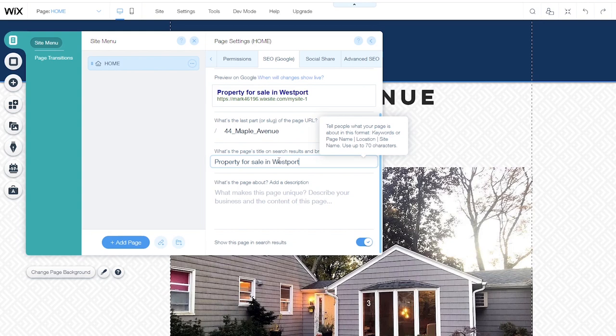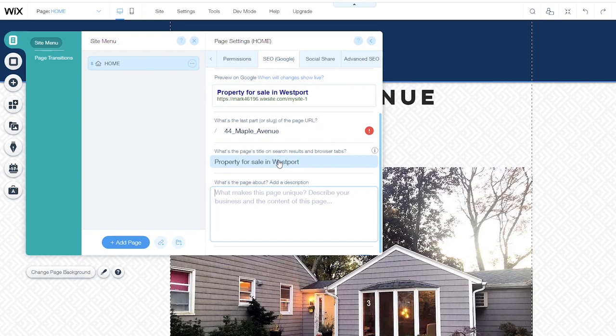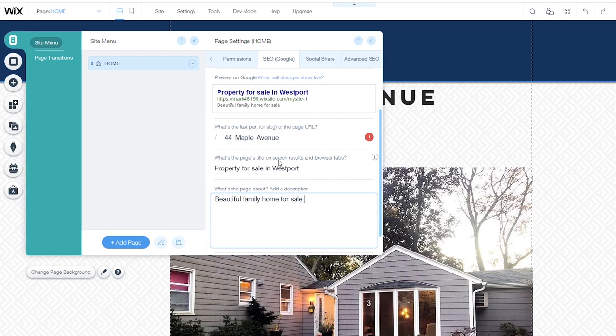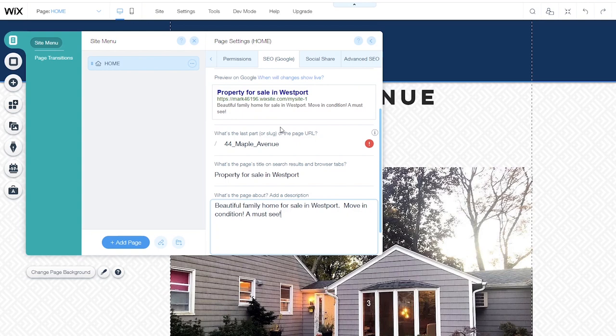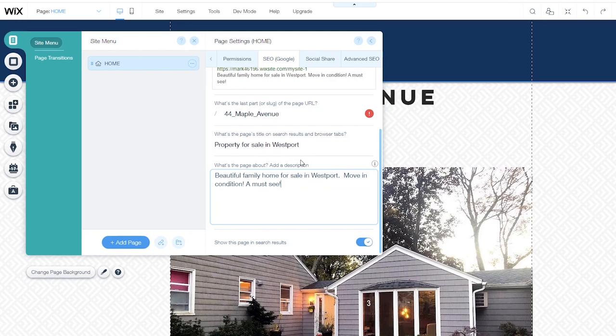And then we have the about section. This goes underneath the listing in Google. And this is what people read and decide whether or not they're actually going to visit the page. So here we could put something like beautiful family home for sale in Westport move in condition. A must see. I might also want to consider putting some additional keywords in that description. So now if this page is listed in Google, you can see a preview of what that Google entry will look like. Property for sale in Westport, beautiful family home, etc.